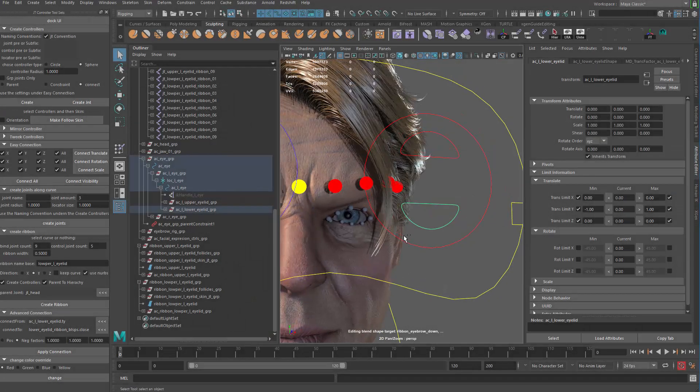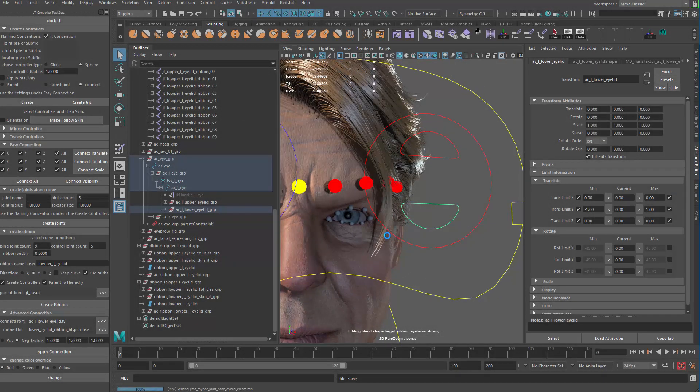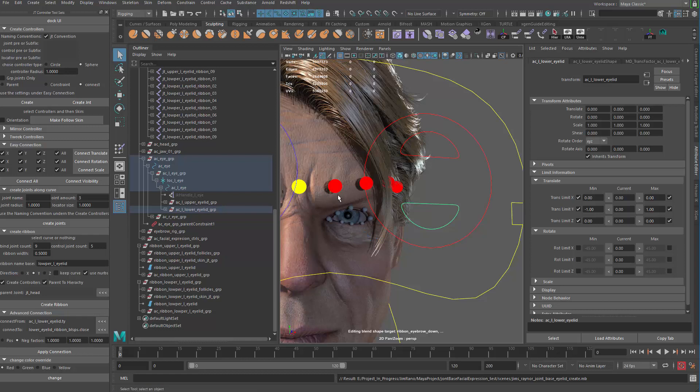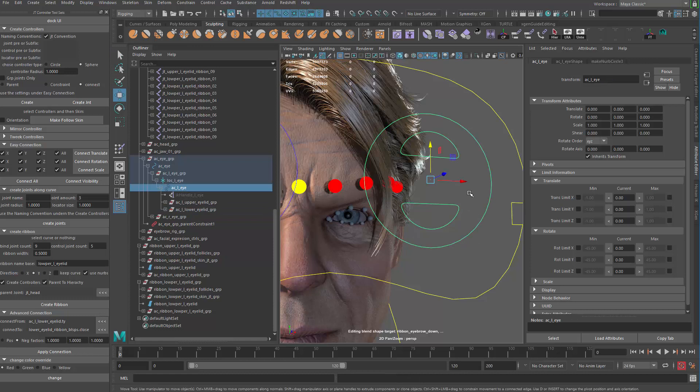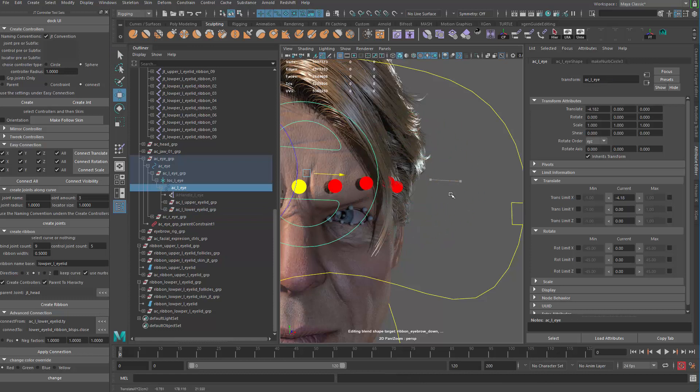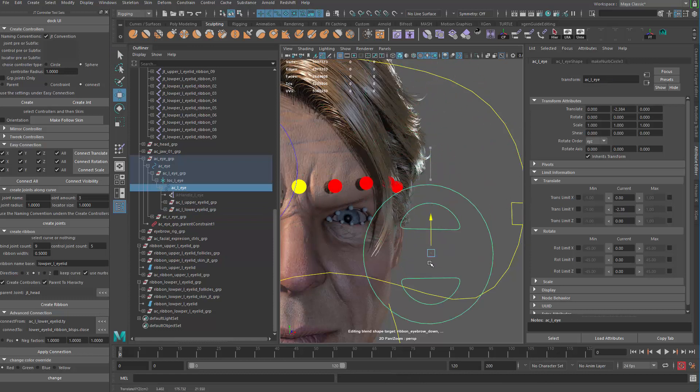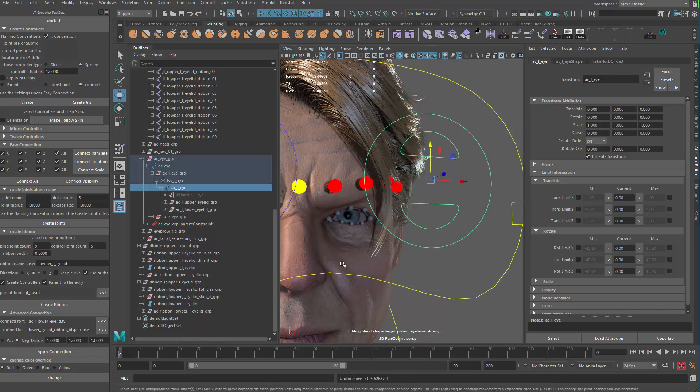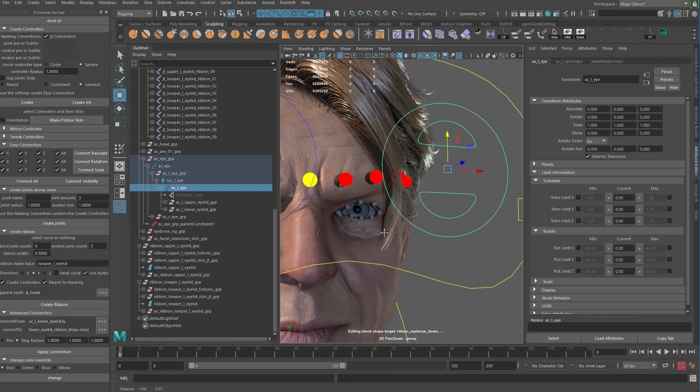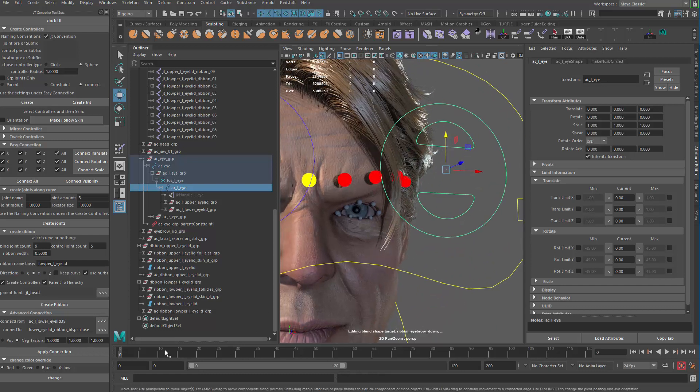Alright guys, so let's move on to another set of controls, which will make the eyelid follow the movement of the eyeball. So when the eyeball is looking left and right, up and down, the eyelid will behave accordingly.